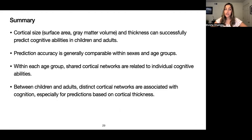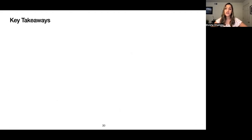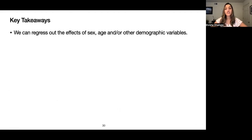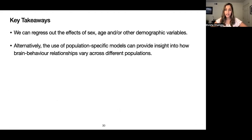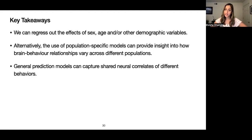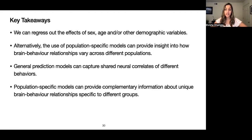In summary, traditionally in neuroimaging analyses we have resorted to regressing out the effects of sex, age, and other demographic variables. But it's important to realize that these variables are strongly related to both the neuroimaging phenotypes and the behavioral outcomes we're interested in, so regressing them out is likely to result in a loss of valuable information. If we instead use population-specific models, we can gain insight into how brain behavior relationships actually vary across different populations. While general prediction models can capture shared neural correlates of behaviors, population-specific models can provide complementary information about the unique brain behavior relationships in different groups.